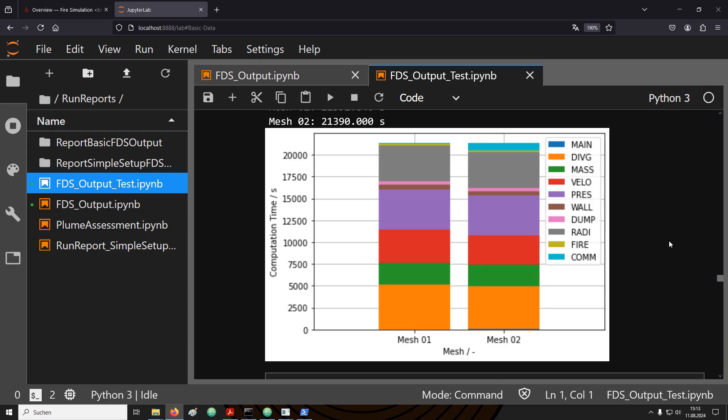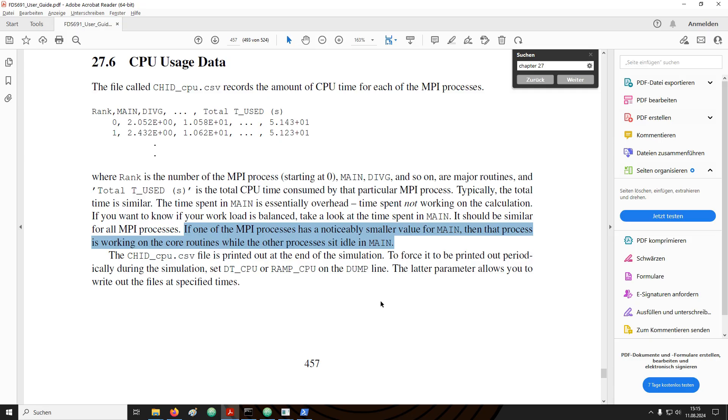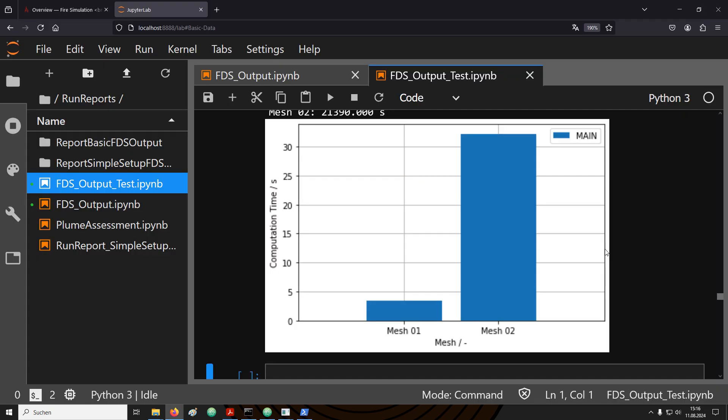Here I have created a stacked bar chart, one for each mesh. What is obvious here is that the individual subroutines take different amounts of time, depending on in which mesh we are looking. For example, you can have mesh layouts where most of the computation is happening in a few meshes and most of the other meshes are idle. It is also pointed out in the user guide that you can look for the main process. If one MPI process spends more time in main, that means it is idling and waiting for the other process. We see here that mesh number two takes a lot of time in main, which means it is waiting a lot on mesh number one. That makes sense insofar that the combustion itself is happening in mesh number one.